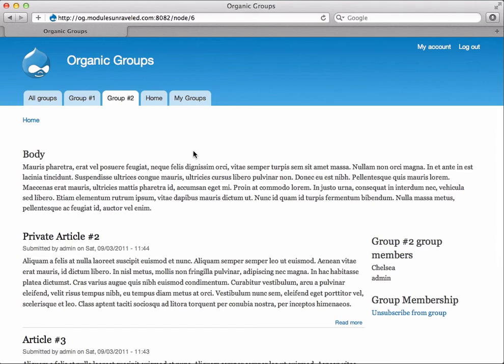And the other thing that you'll notice is that she can now see private article number two. That's because she is now a member of the group and has access to all the private articles.